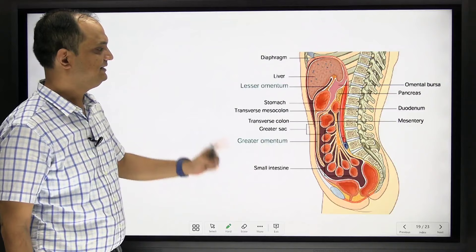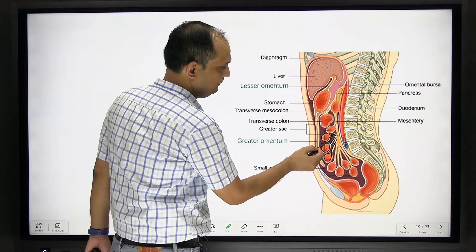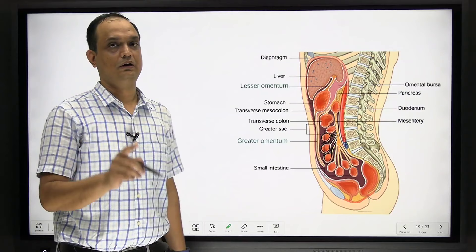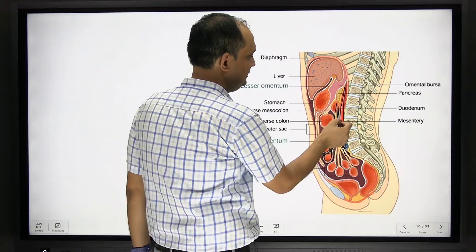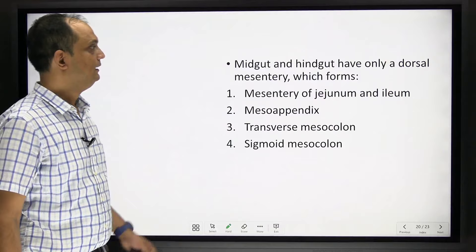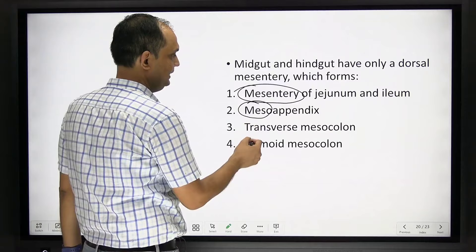In this section you can again see organs hanging in the peritoneal cavity — surrounded by peritoneal cavity, hence called intraperitoneal organs. The fat present between the posterior wall and the peritoneal layer is retroperitoneal. Midgut and hindgut have only a dorsal mesentery forming the mesentery of jejunum/ileum, mesentery of appendix, mesentery of transverse colon, and mesentery of sigmoid colon.